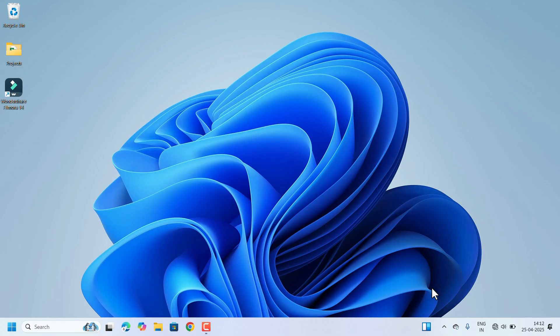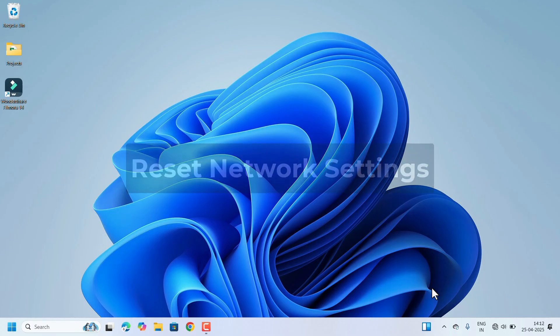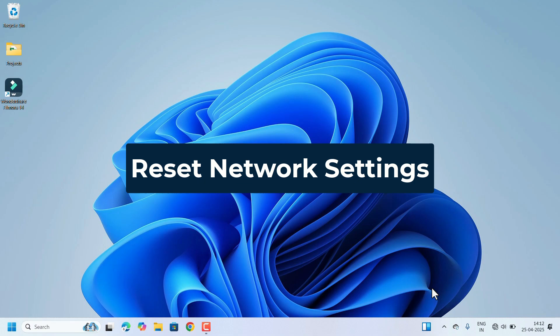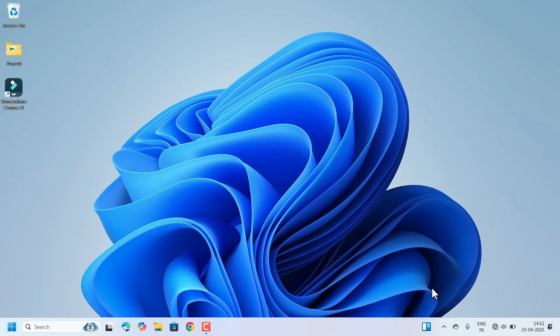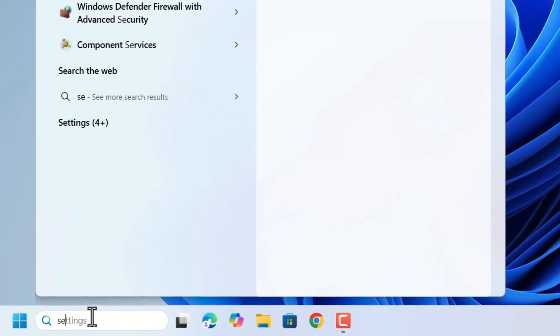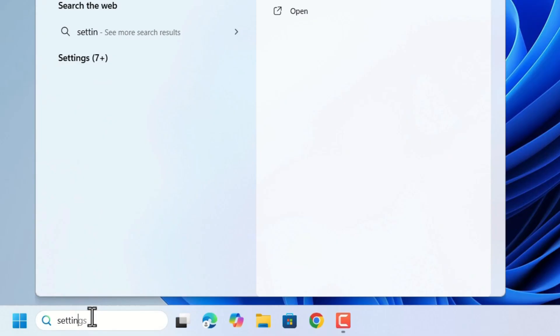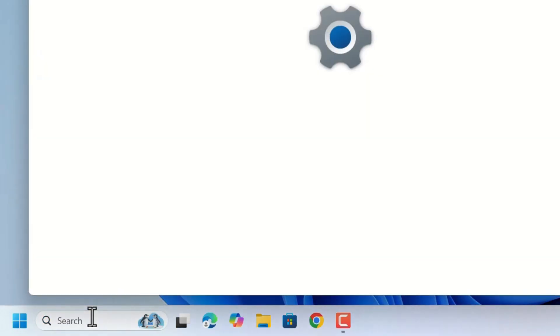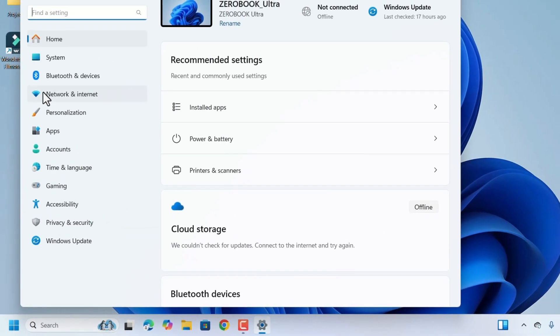If nothing worked, resetting the network settings can often fix Wi-Fi problems. Go to Settings — search for Settings and press Enter. In the Settings window, select Network and Internet.